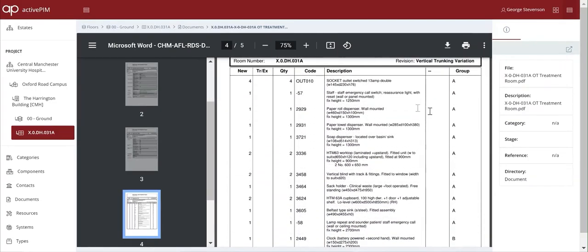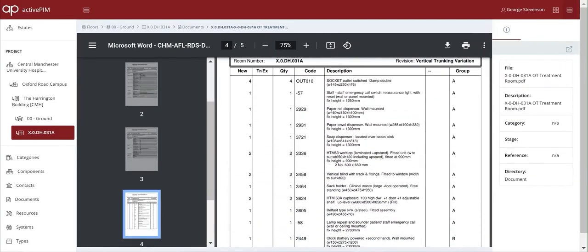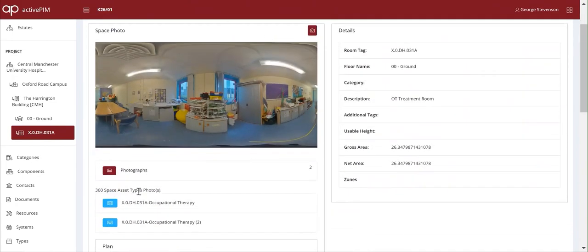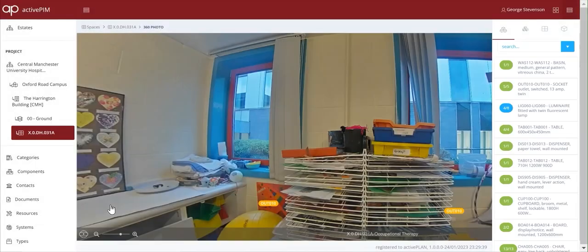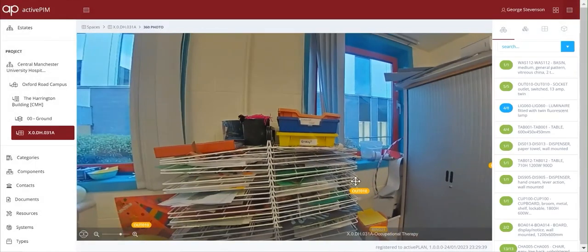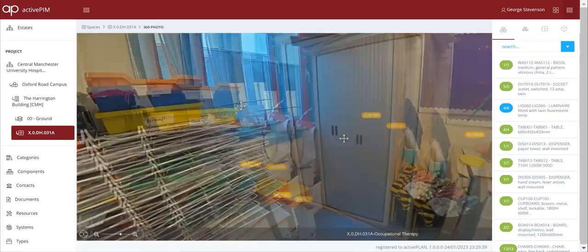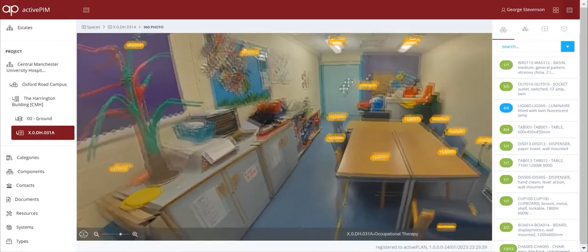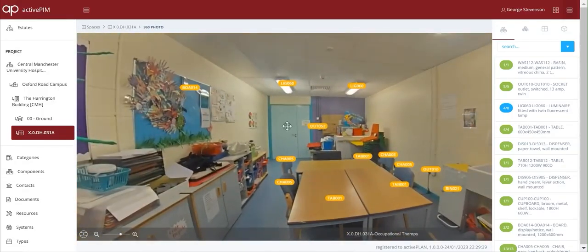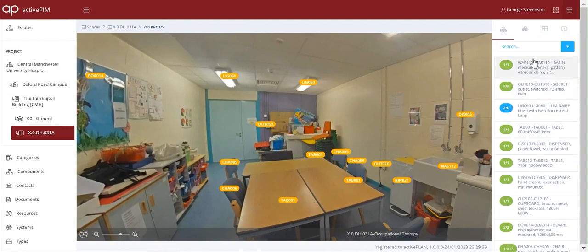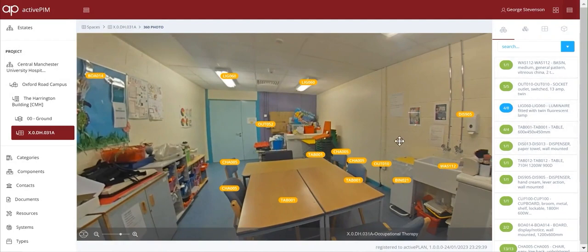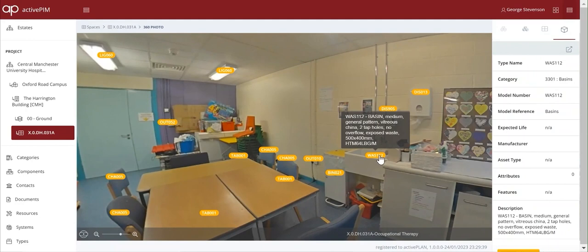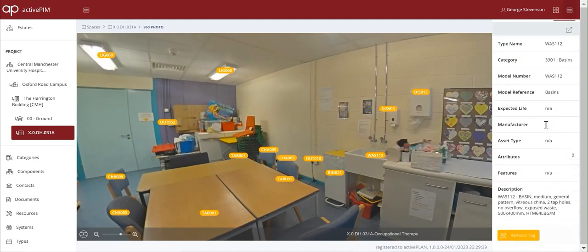Once they're loaded into ActivePlan, the assets that are listed in the room datasheets appear in the right-hand panel, and a whole community of experts working remotely can view each photo, tag the assets that they can see, and create a list that reconciles those assets against what should be there. This is a really cost-effective way of creating great asset data on existing buildings.